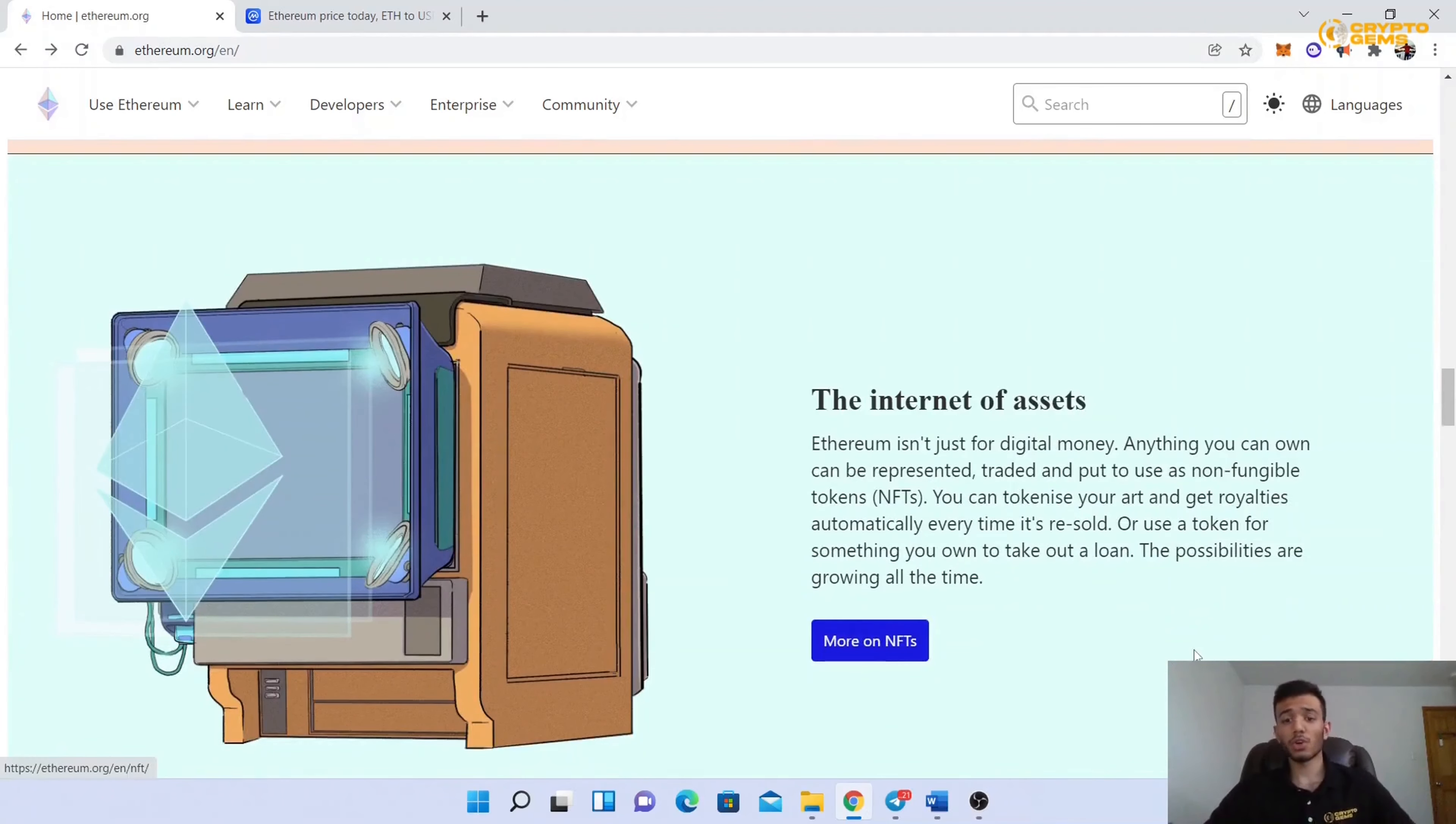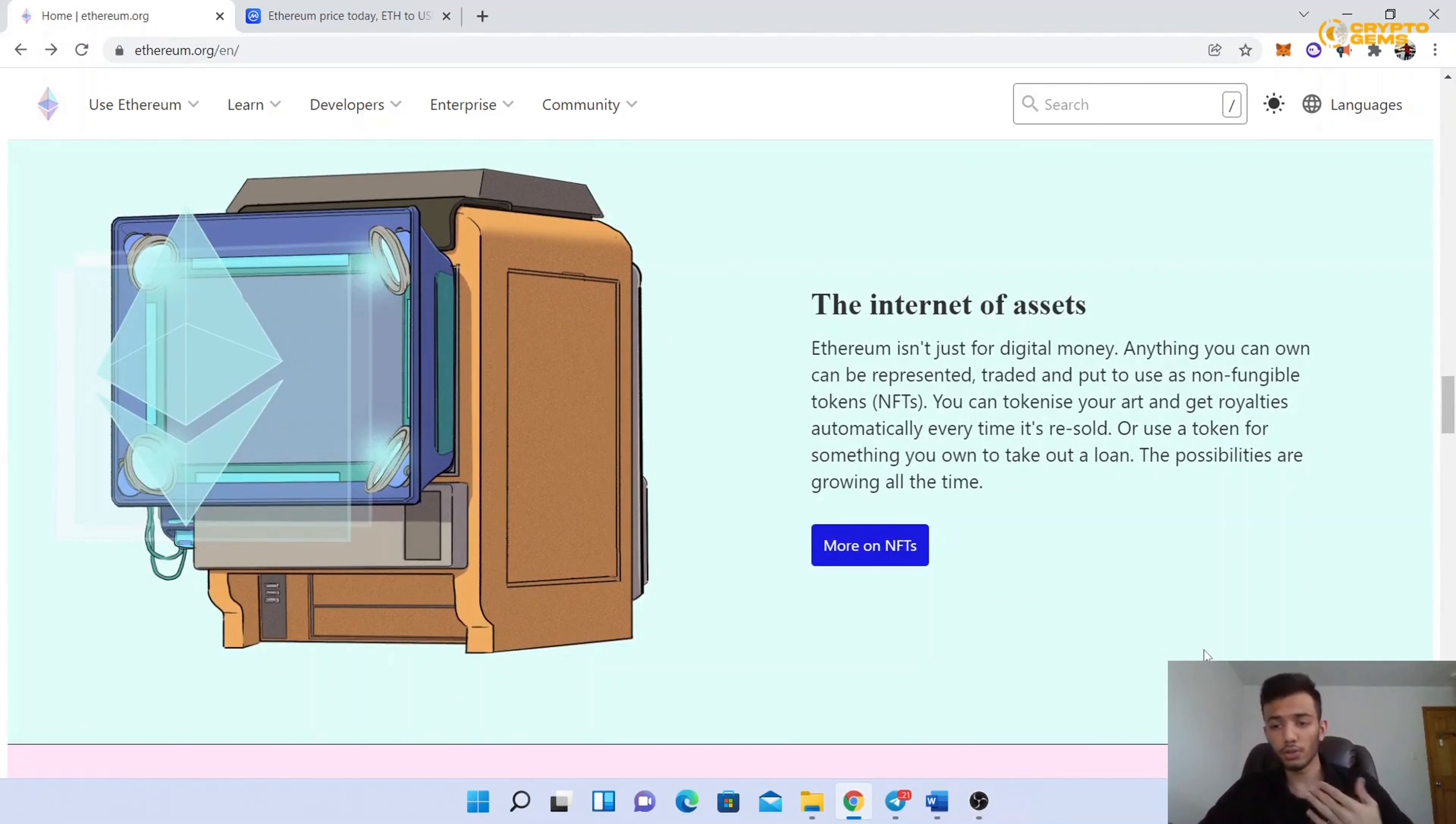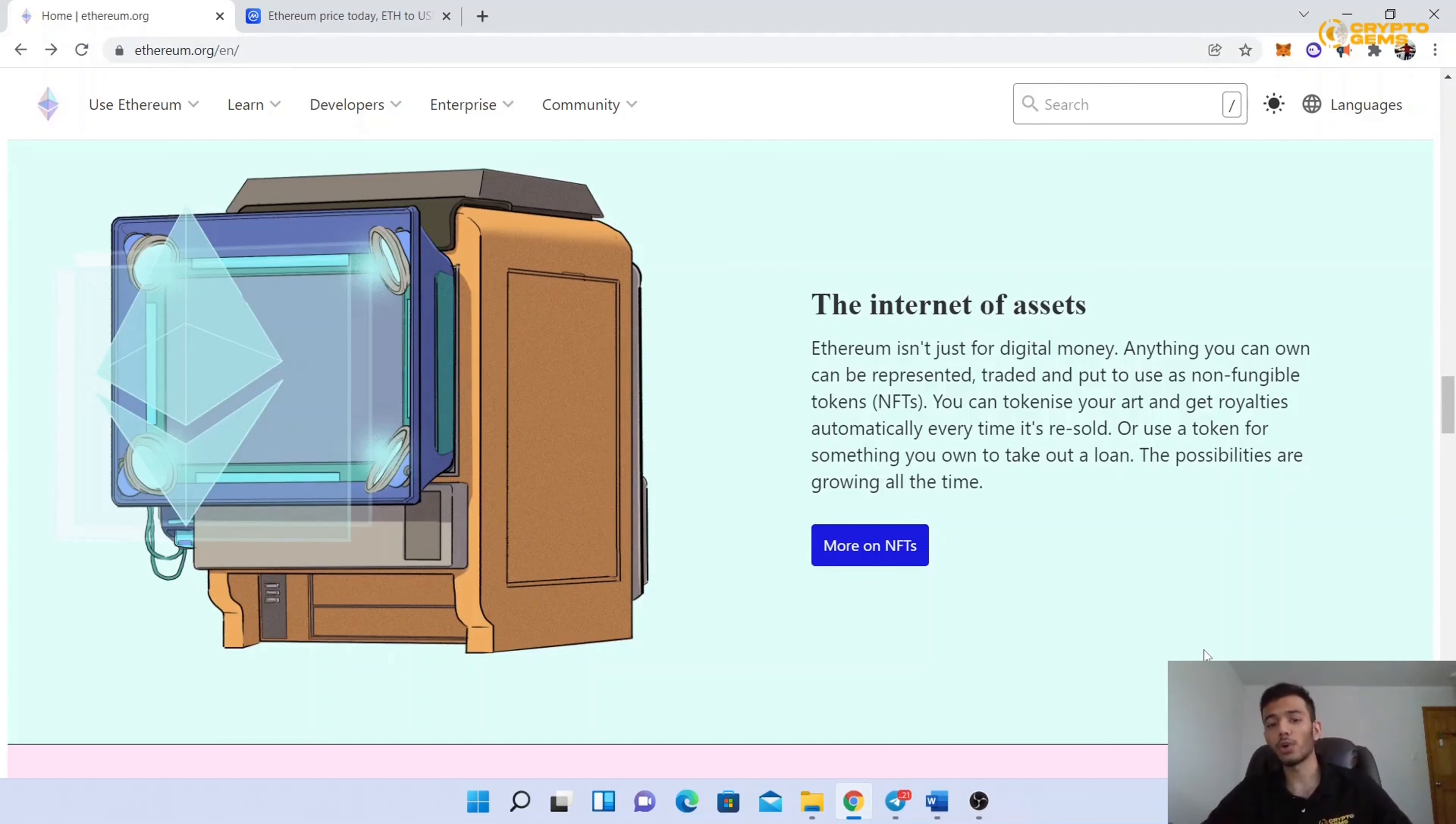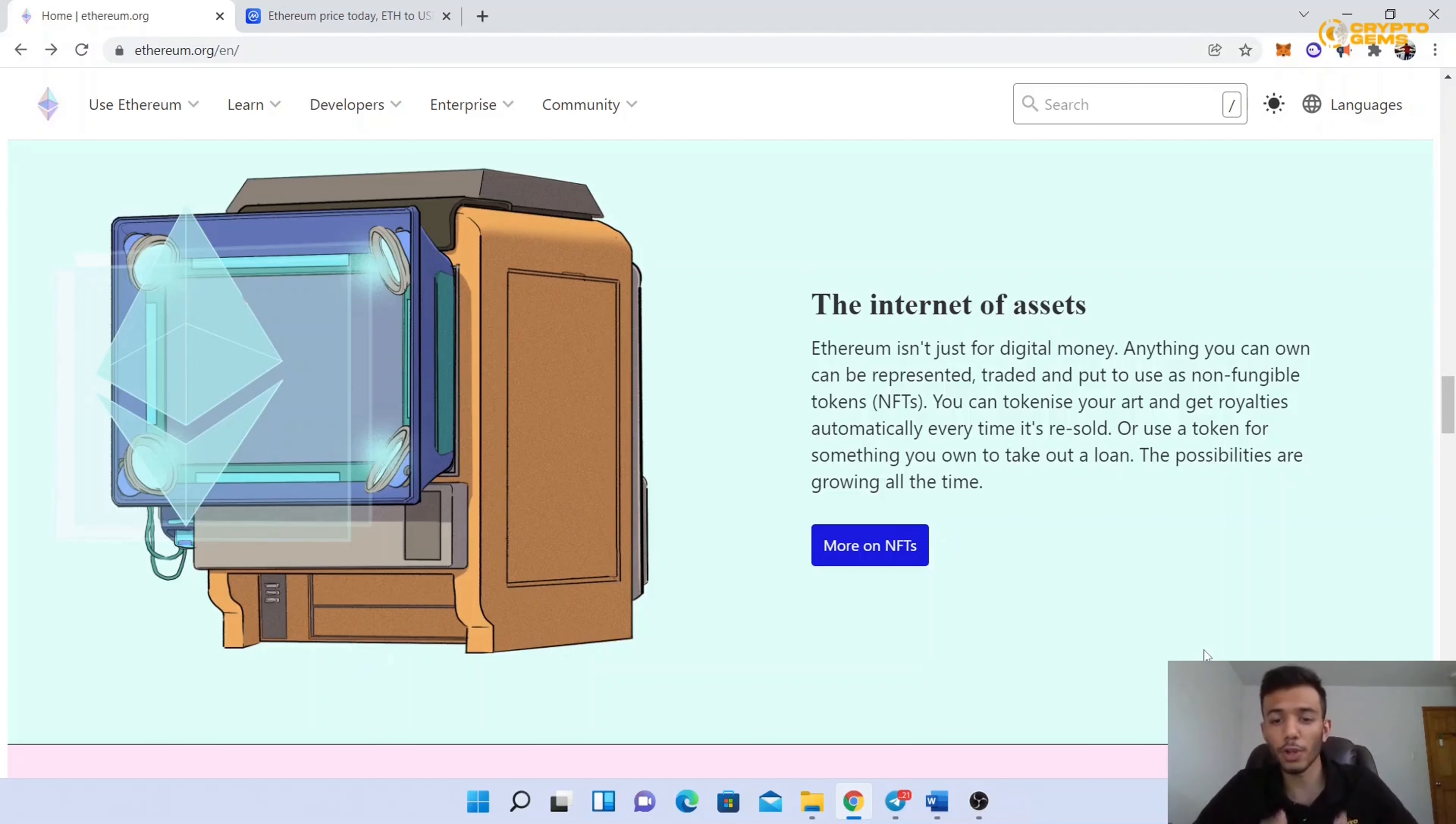Ethereum is not just digital money. Anything you can own can be represented, traded, and put into use as non-fungible tokens, also known as NFTs. You can tokenize your art and get royalties automatically every time it's resold, or use a token for something you own to take out a loan. The possibilities are growing all the time.